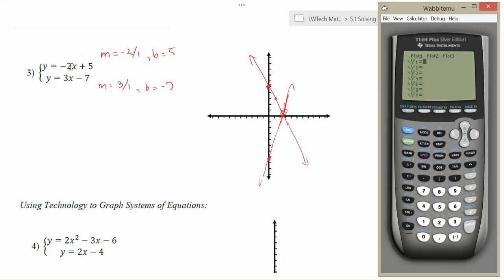We're going to go ahead and put y equals negative 2x plus 5 in for the first equation. If you have any other equations in here already, you'd want to erase them before you start. So we're going to have y equals negative 2x plus 5 as our first choice, and then 3x minus 7 as our second choice. By putting both of the equations in the y equals, both of them will show up on the graph of my system.